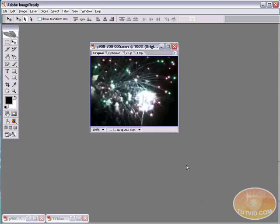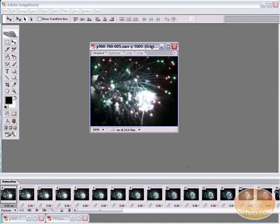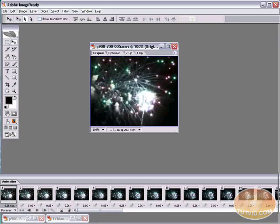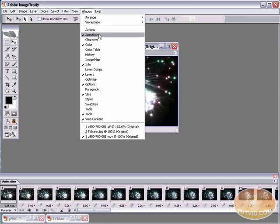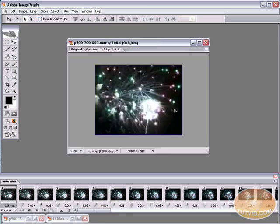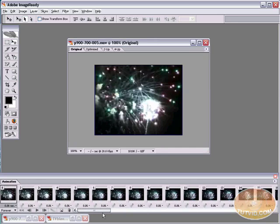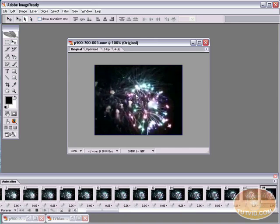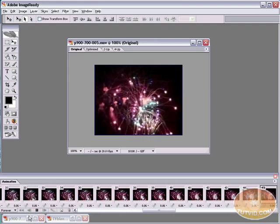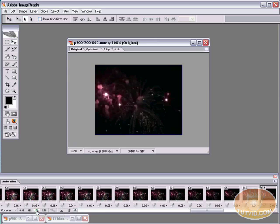Let me grab the animation palette. If you don't have your animation palette open, the animation palette is available under Window, Animation. Notice that what ImageReady has done is it's simply taken our movie file and it's converted it to frames. So we have here 88 frames and if I hit play here, you're going to see it's going to play the movie file just like that. So it's really just that easy.